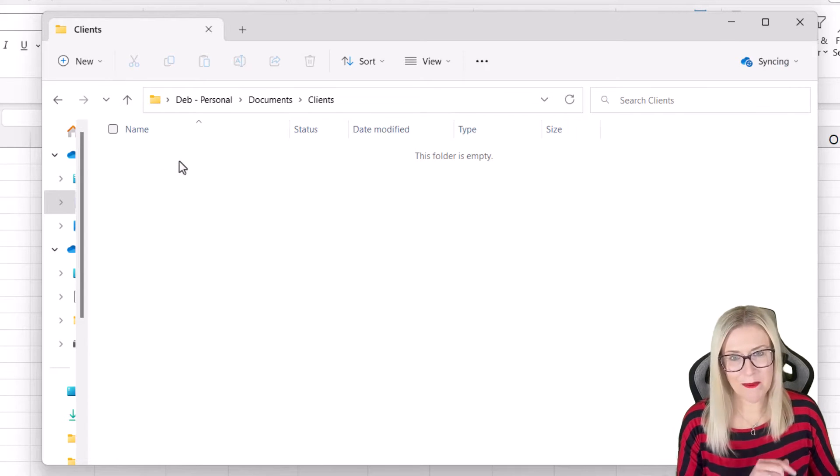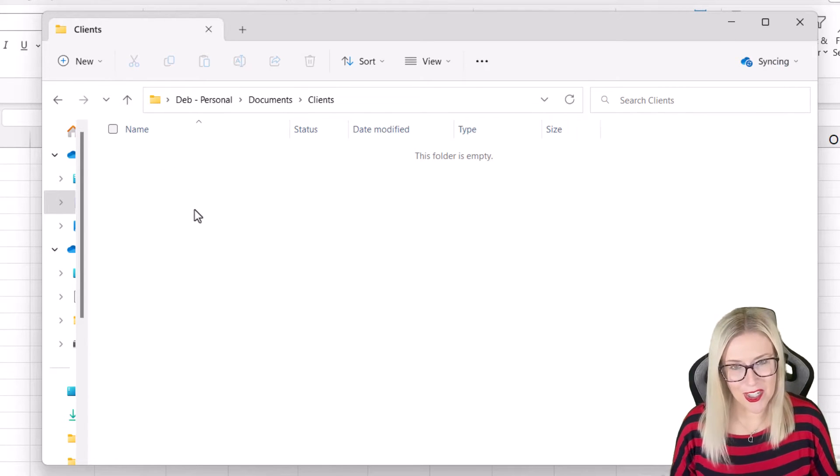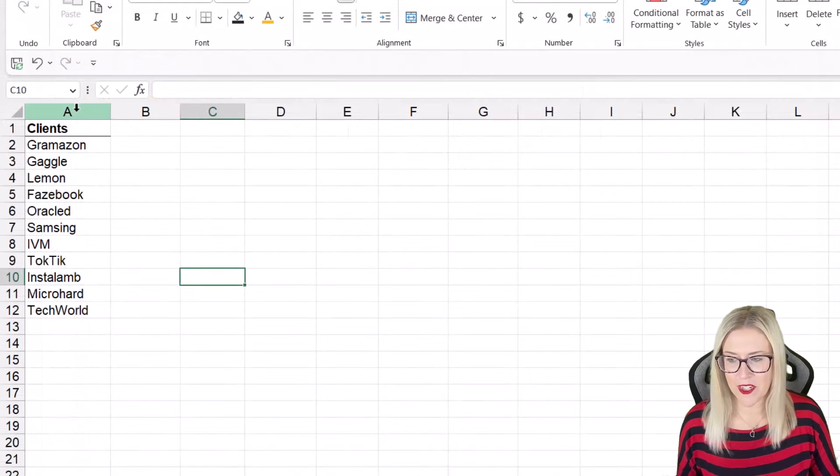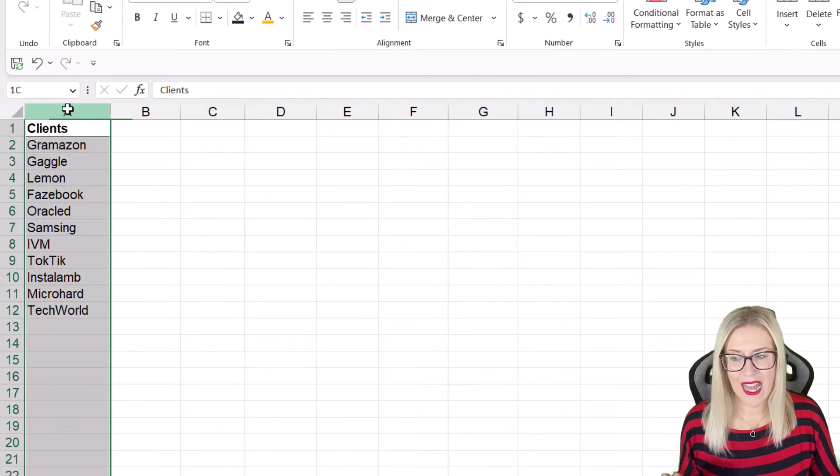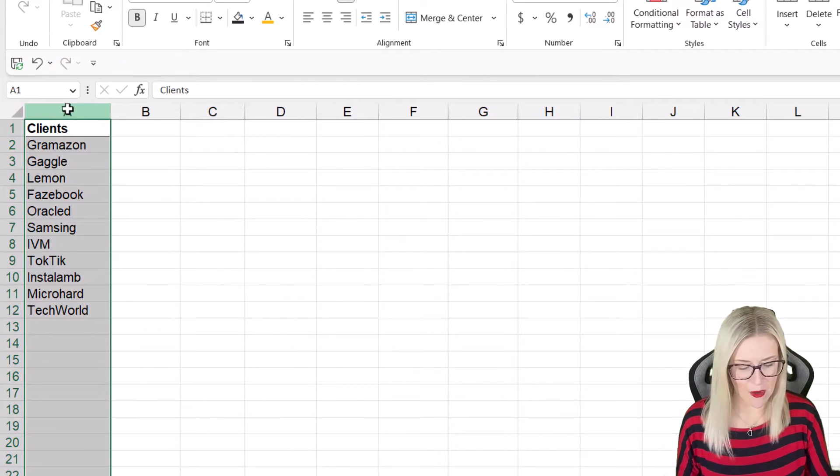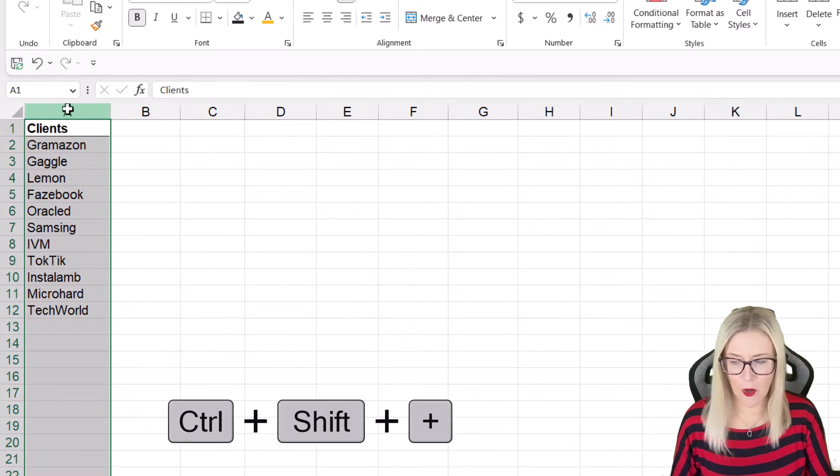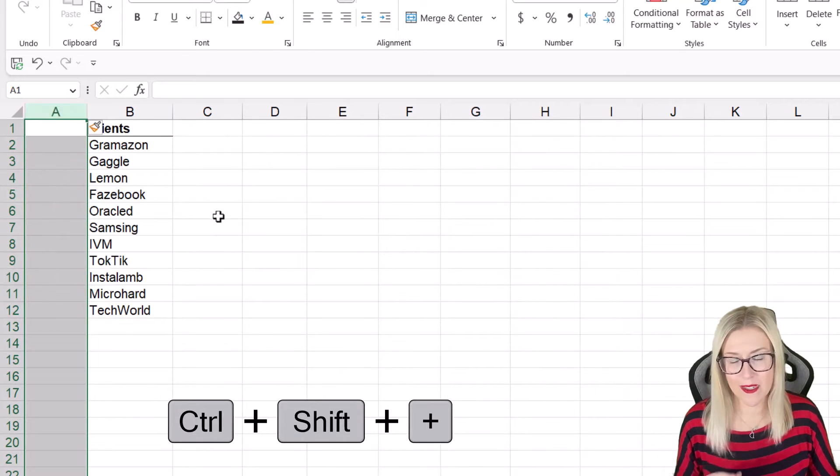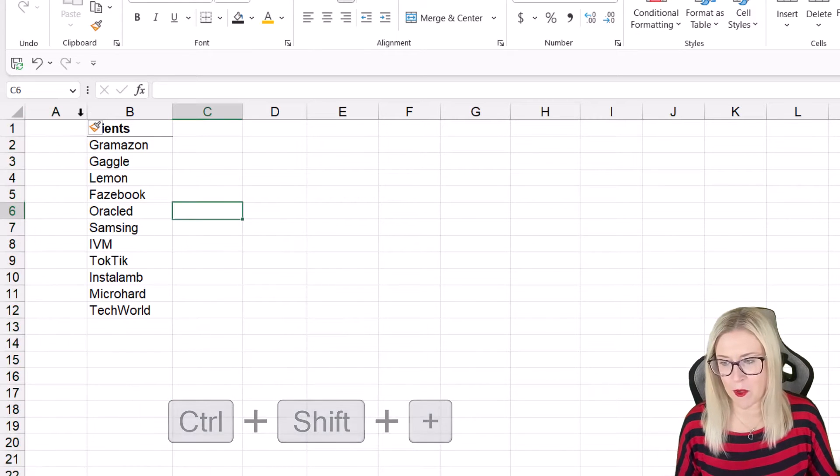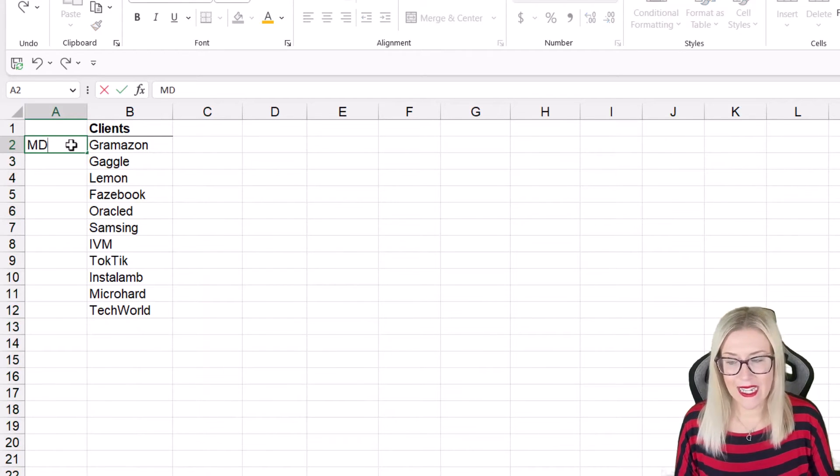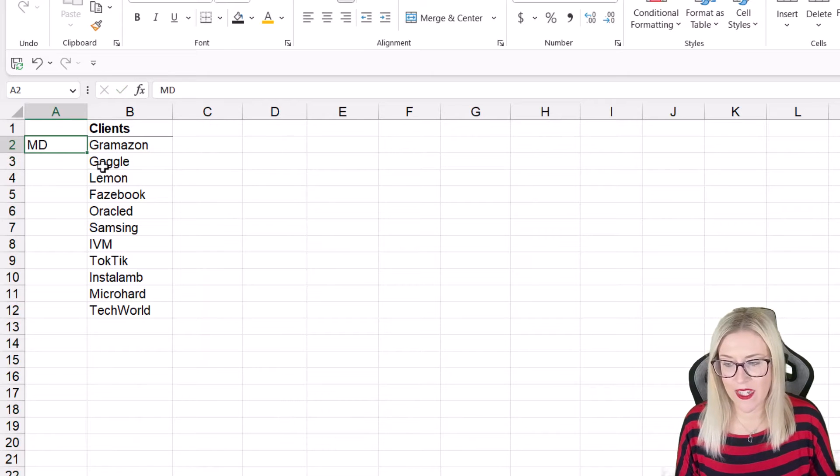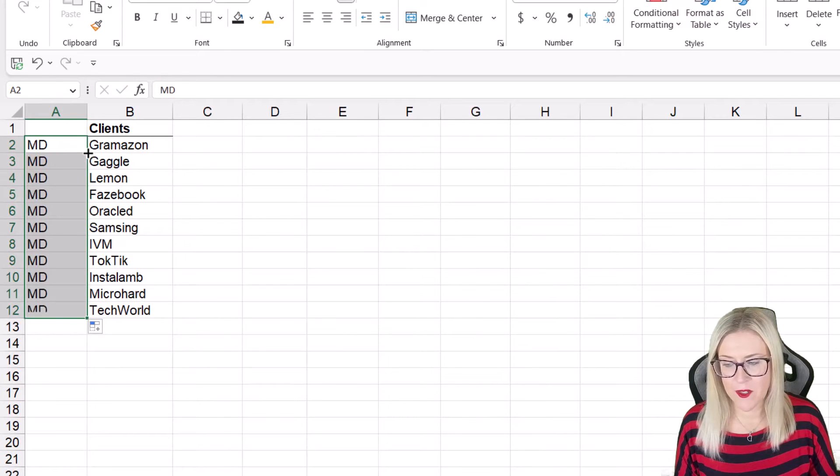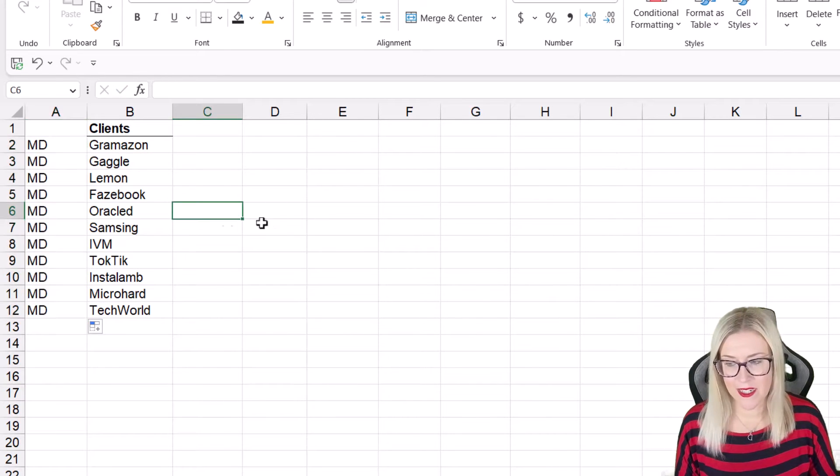So let me show you a much quicker way. Now, the first thing we're going to do here is we're going to add a new column into our worksheet. Control Shift Plus, or Control Plus, depending on your keyboard. And all you need to do is type MD into each one of these cells. So I'm going to put it in the first one, double click to copy down.